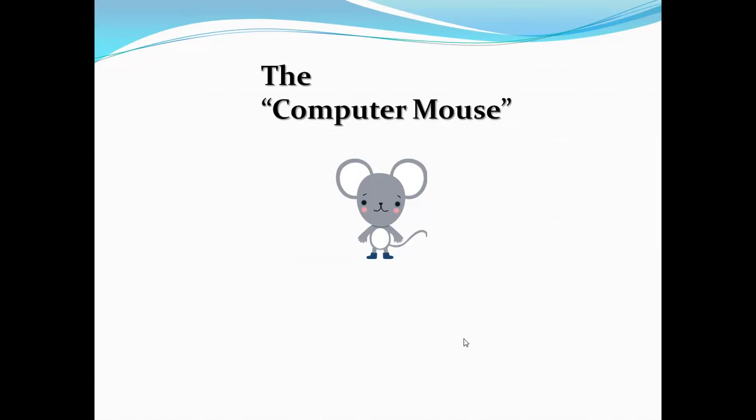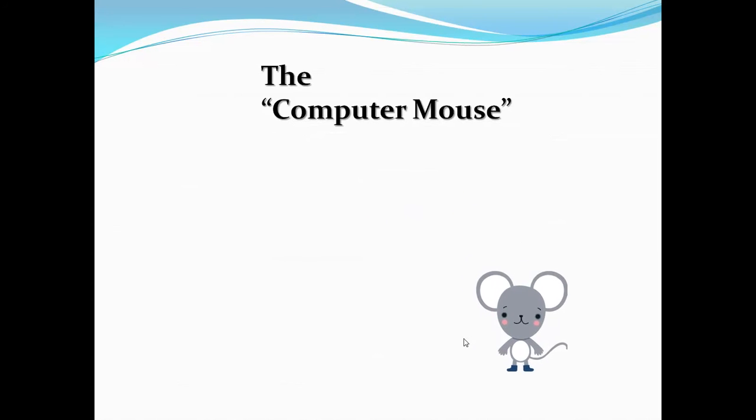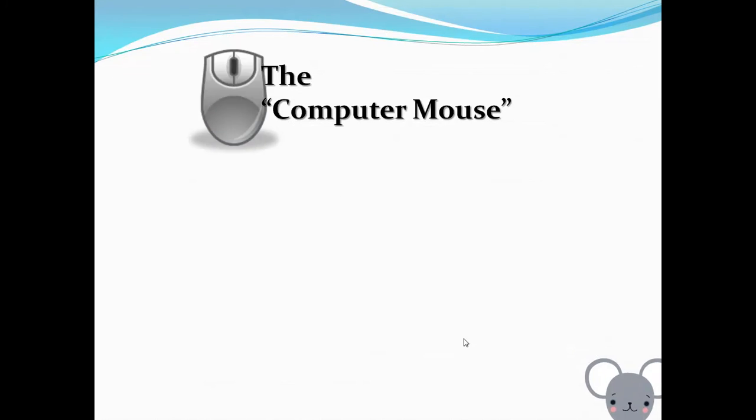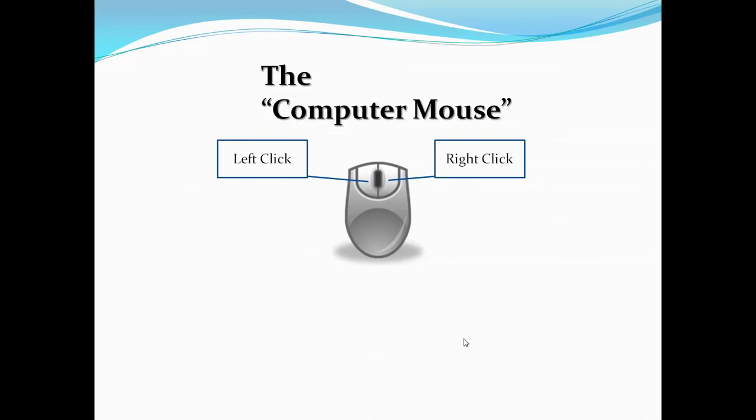Before we start exploring the features of Windows 7, let me clarify how I will be using the computer mouse. Most of the time, I will be clicking the left mouse button to open objects, and whenever any command requires a right click, I will mention it in the video. You must remember that whenever I say double click, that means I am pressing the left mouse button two times quickly. Here is another point to remember. Only the left click can be used twice to execute a command.